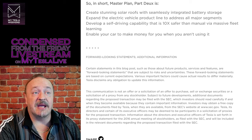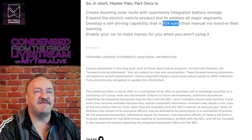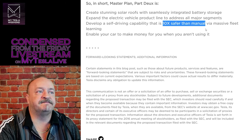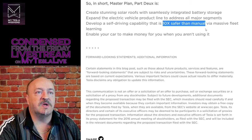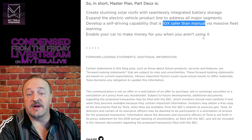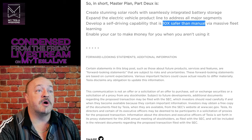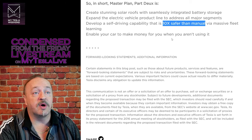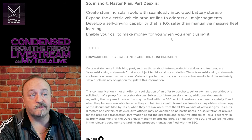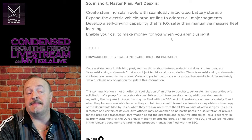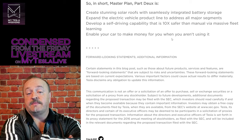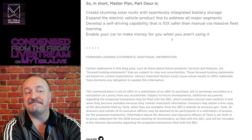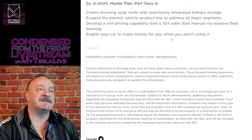Develop a self-driving capability that is 10 times safer than manual. Well, I mean, we know we're not there. Enable your car to make money for you when you aren't using it. I mean, you can put it on Turo. I don't think that's what he meant.